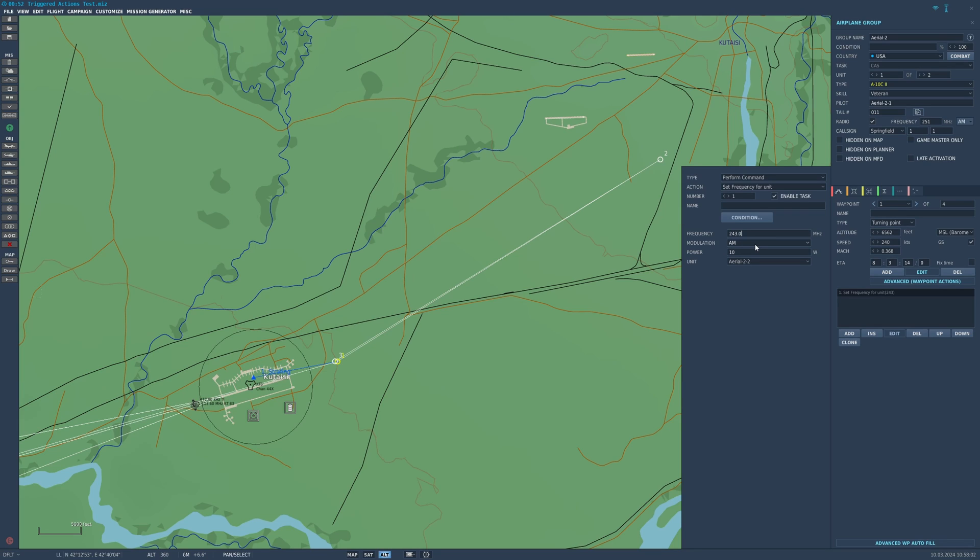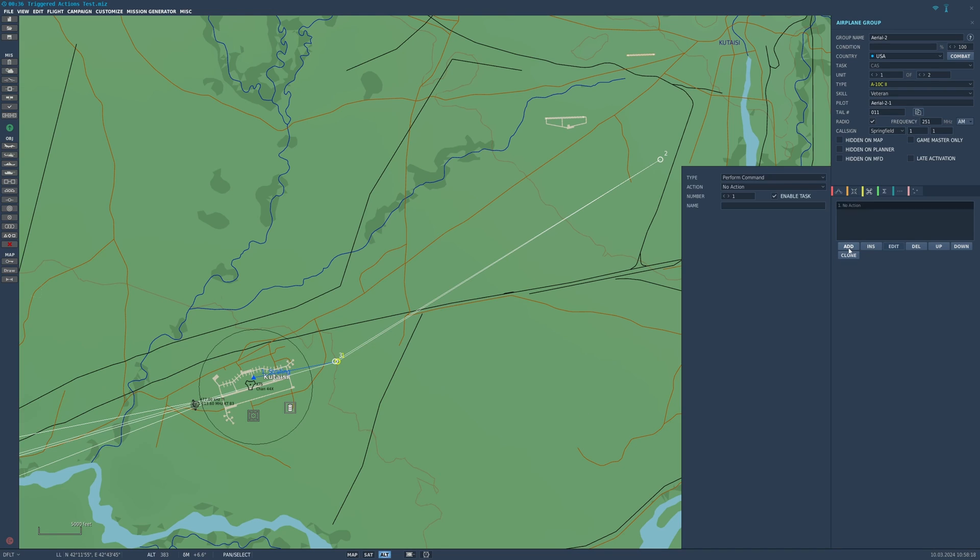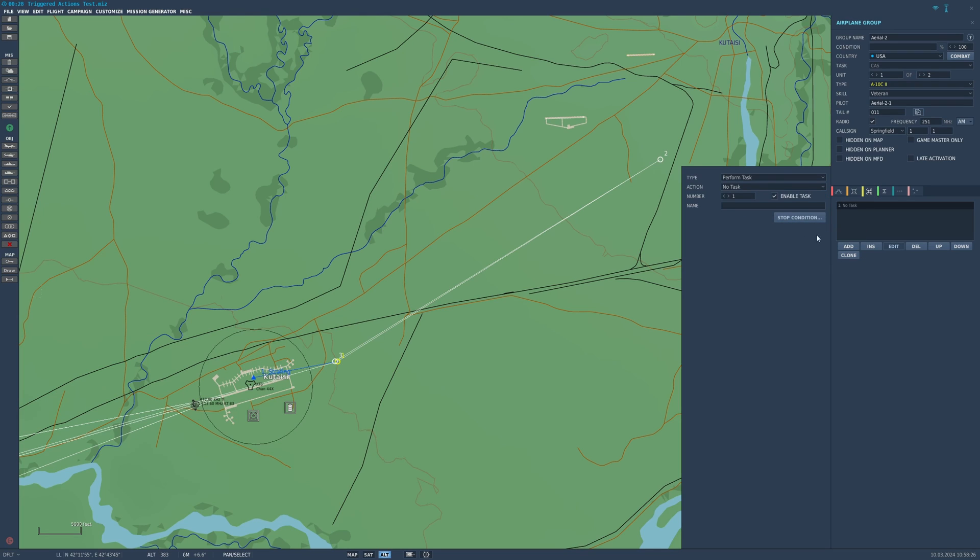Triggered actions are the same sort of thing as advanced waypoint actions but it does not rely on reaching a waypoint to activate. You can see it's the same sort of thing: perform en route tasks, perform command, set options, whatever. But these will happen when you want it to happen, not when the AI gets to a certain waypoint, but anytime that you want it to happen.